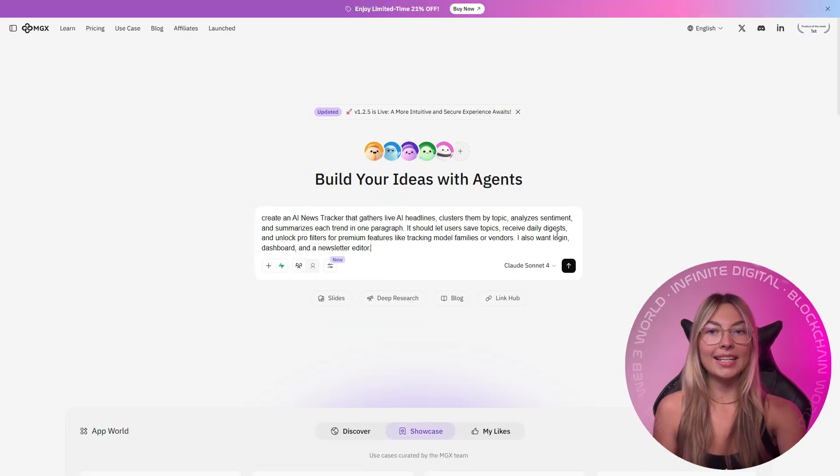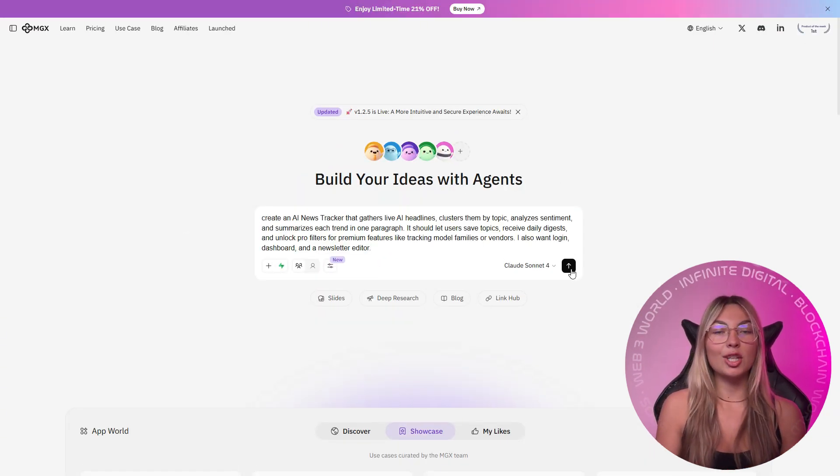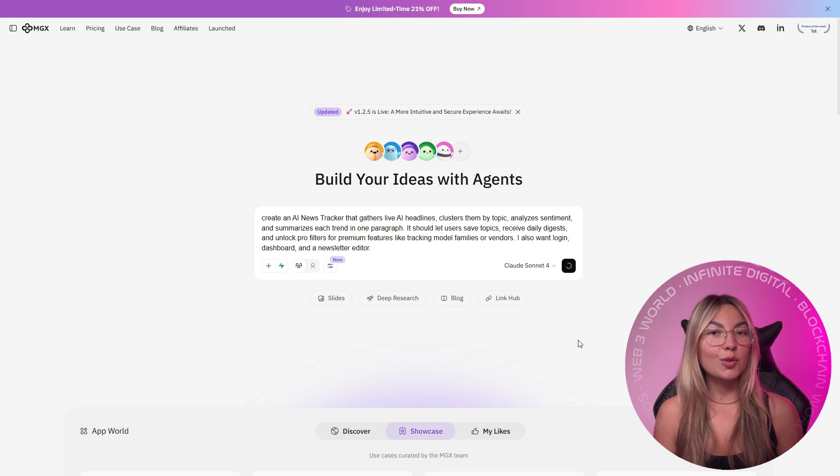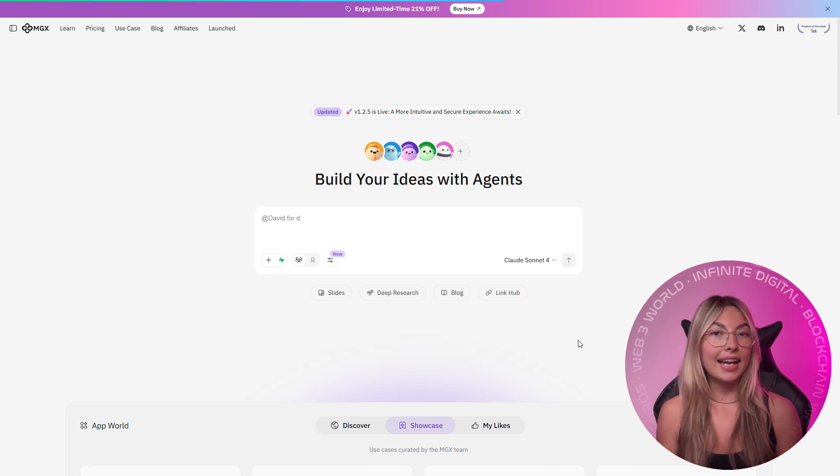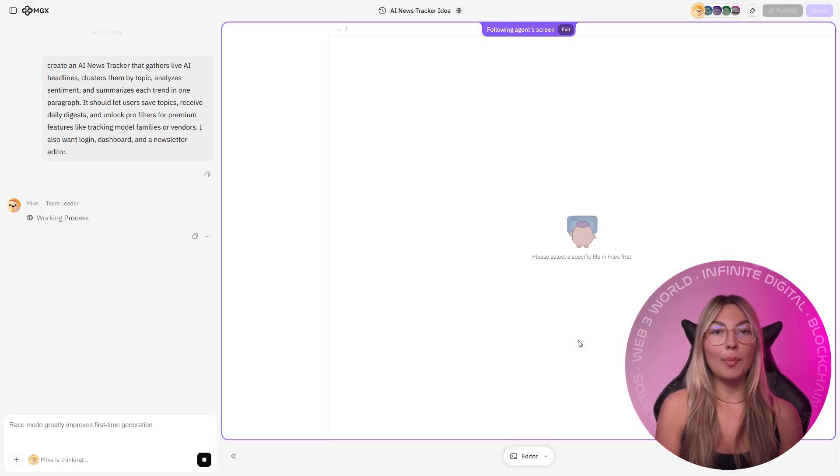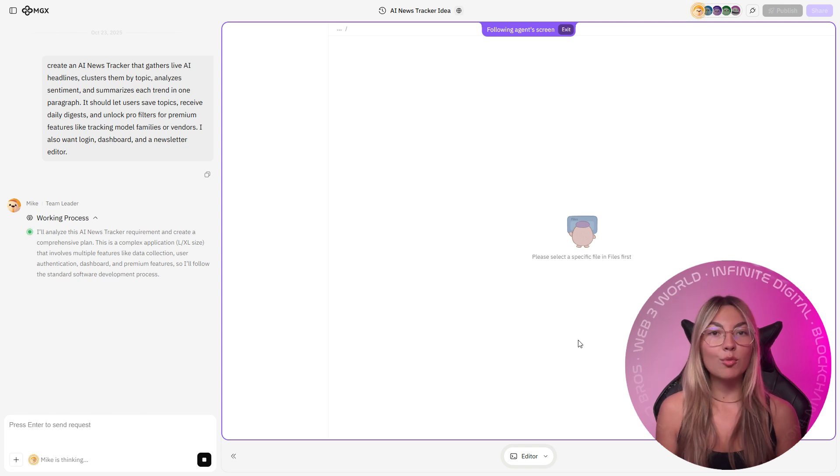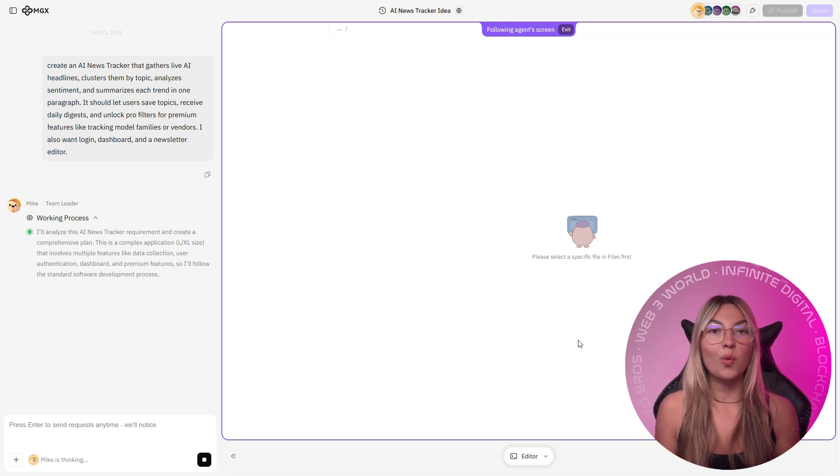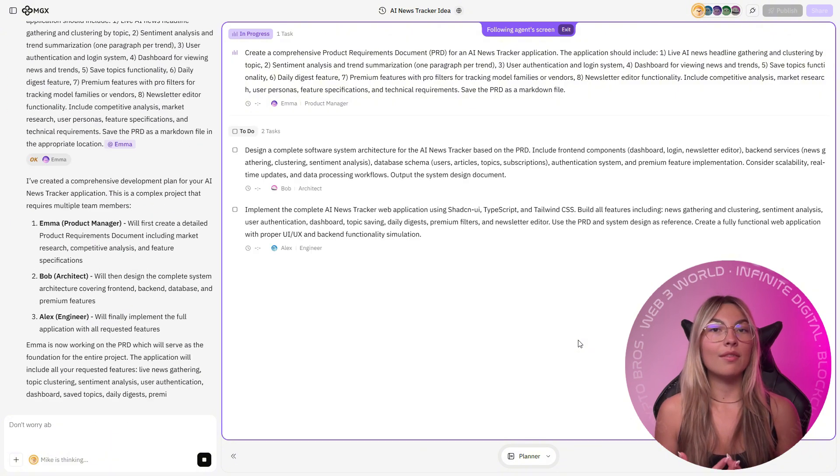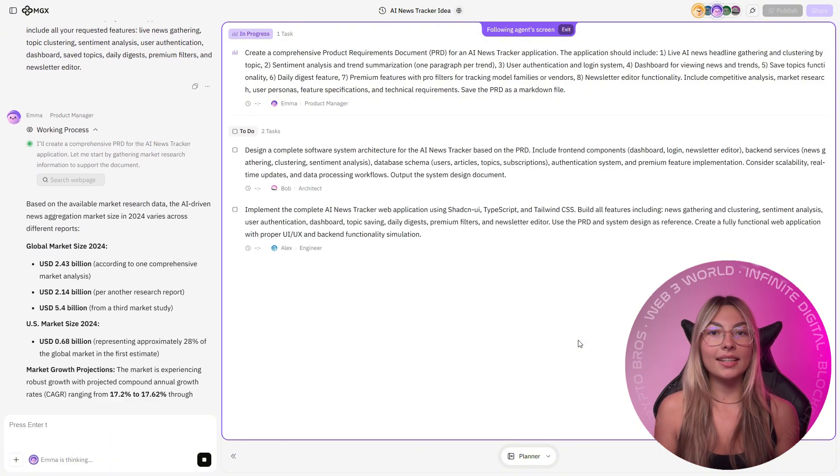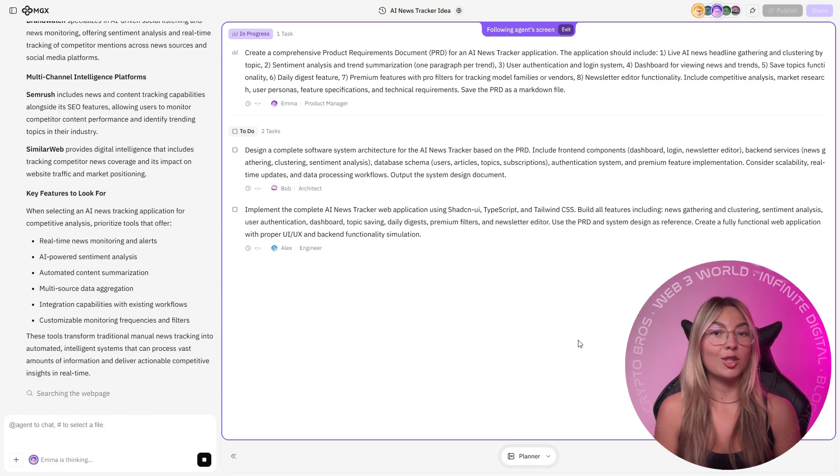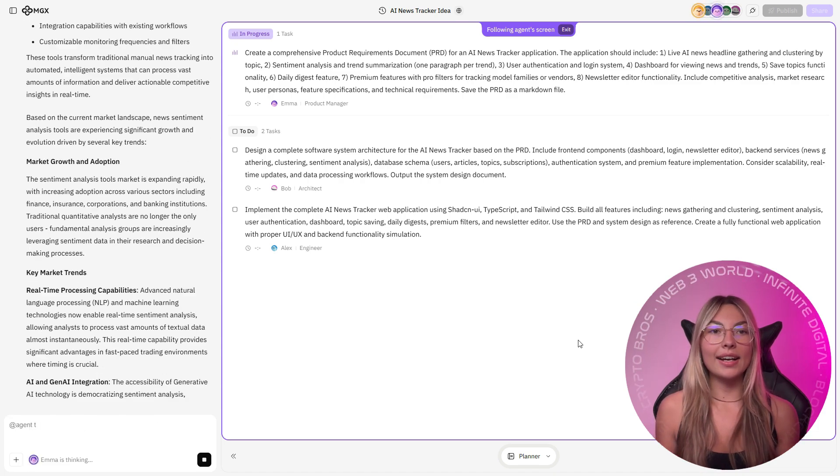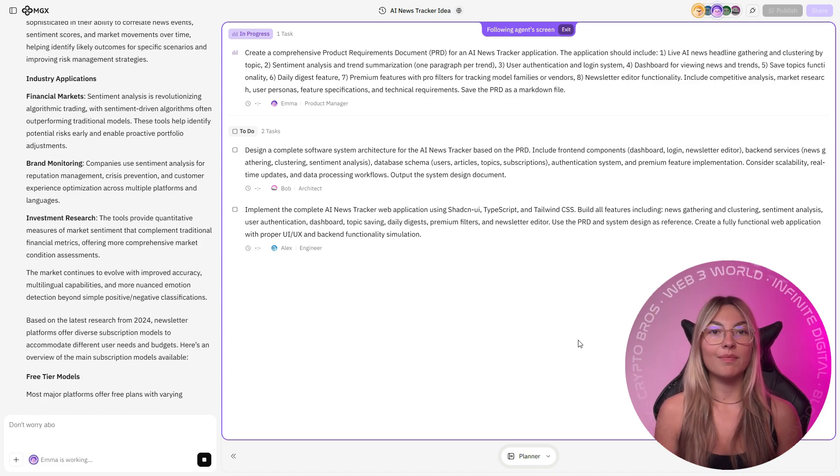Now for my test, I asked MGX to create an AI news tracker that gathers live AI headlines, clusters them by topic, analyzes sentiment, and summarizes each and every trend in one simple paragraph. It should let users save topics, receive daily digests, and unlock pro filters for premium features like tracking model families or vendors.